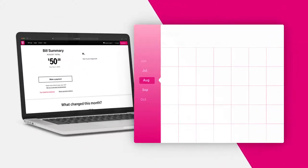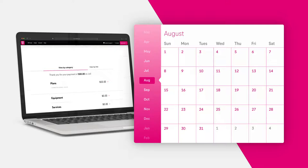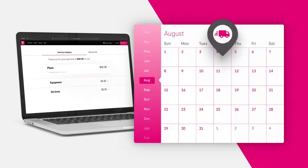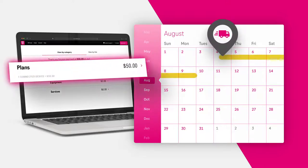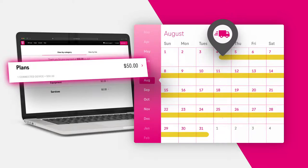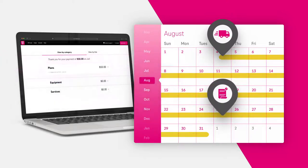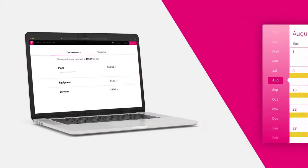If you are a brand-new customer to T-Mobile, your billing will also begin once your device ships, which starts your service. Your first bill will include charges for the first full month and will be due within 21 days after your service has started.